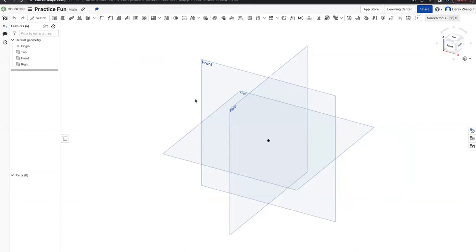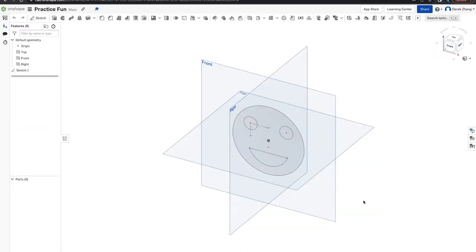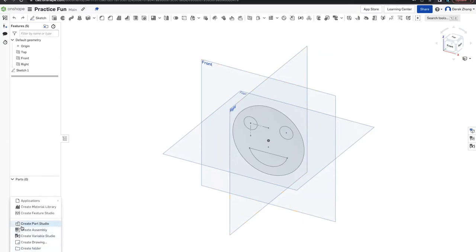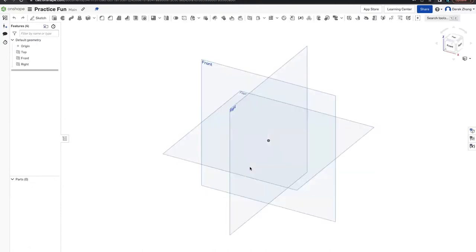Does everyone know how to get into a Part Studio? Everyone go into the same document you made last week and create a new Part Studio. To make a new Part Studio, go to the bottom corner, click the plus symbol, then click 'Create Part Studio.' This will create a new blank Part Studio. Once you have it open, it should be clean with no lines.